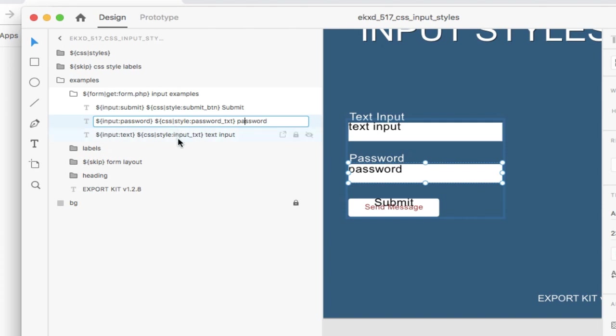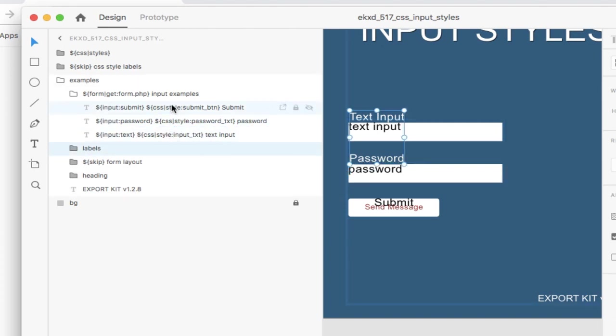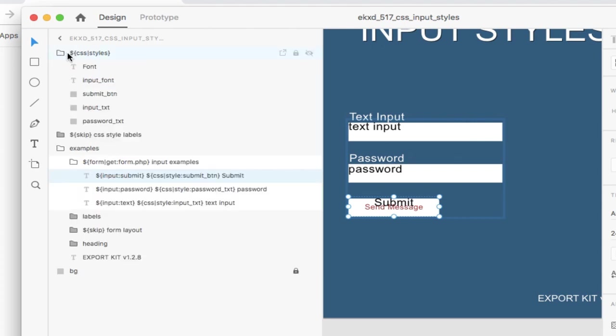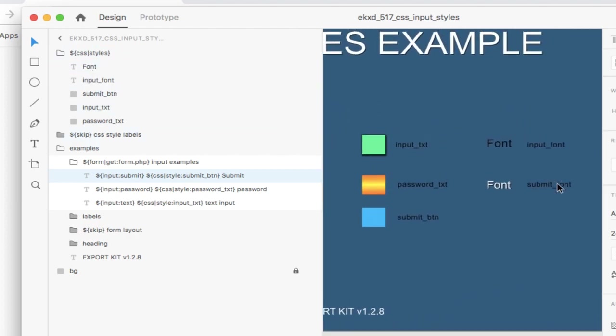So we have here a couple styles, and what these are reflective of are the CSS styles that we've created within our actual design. And you'll see them here. So what we have are individual styles that we've created, and let's just hop over to the design of them.